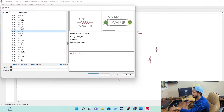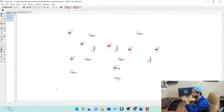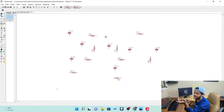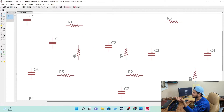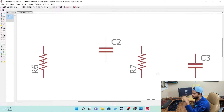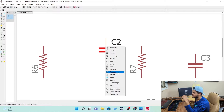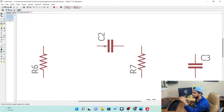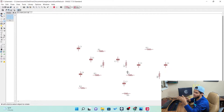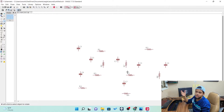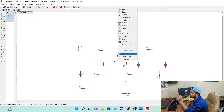Now if you've already placed a component and want to rotate it — there is a plus symbol on every placed component. Go onto that plus symbol, do a right-click. You can see it says rotate. Click it and it is rotated. That's how you rotate any component — whether it's an IC, capacitor, resistor, or anything else.